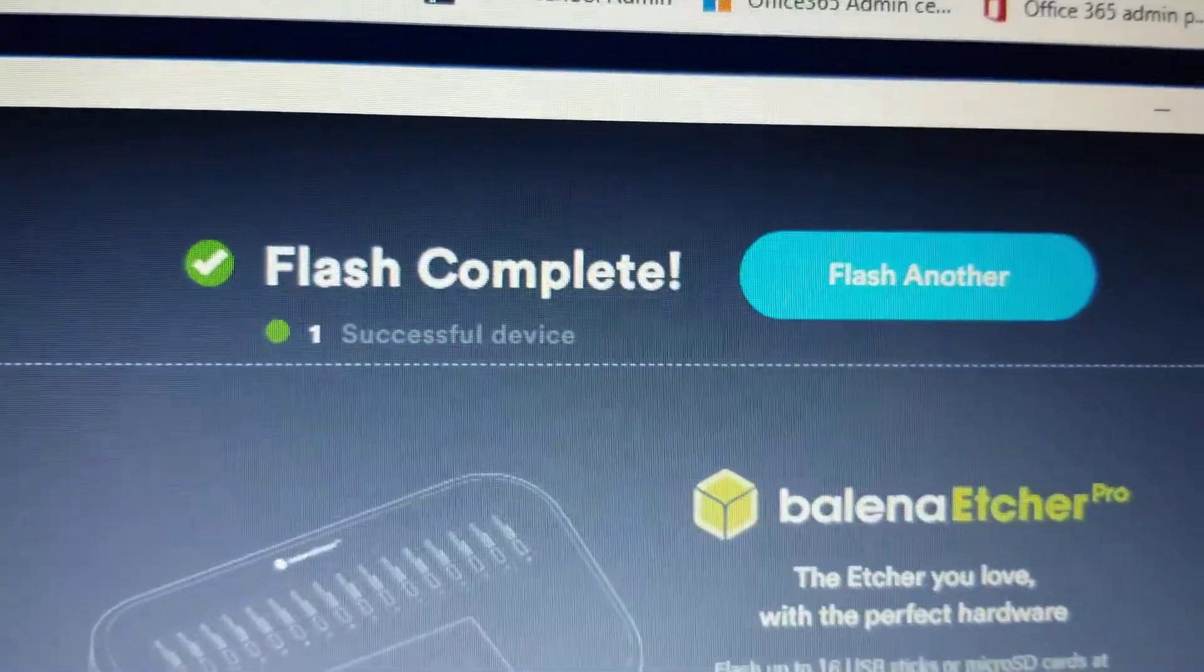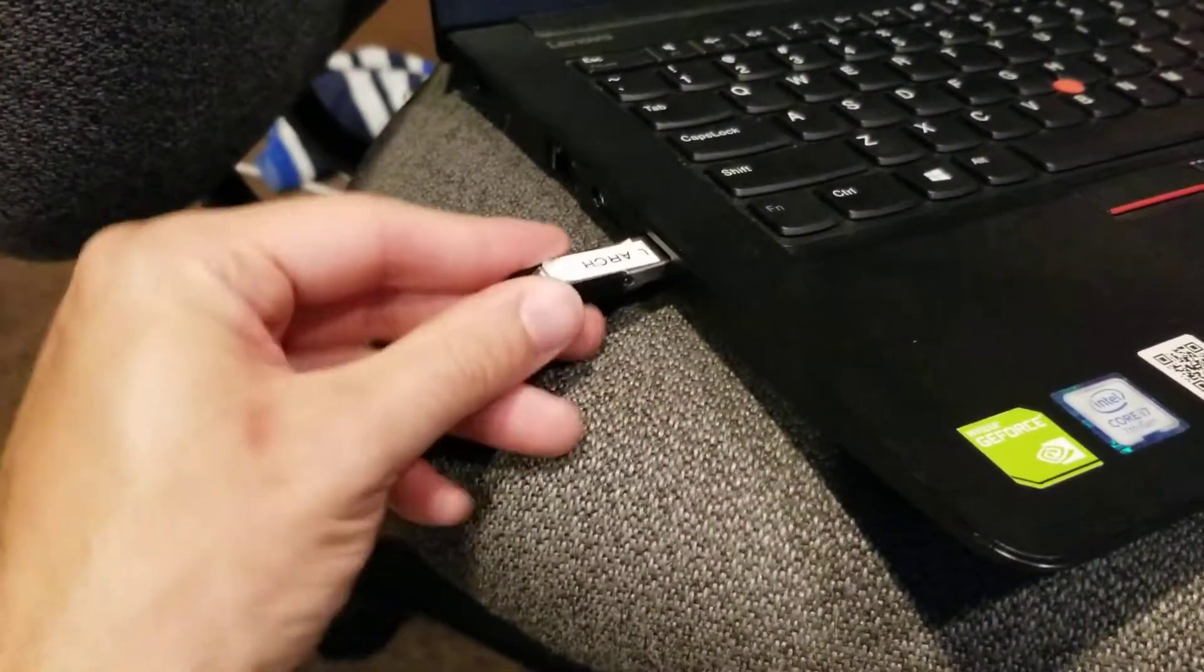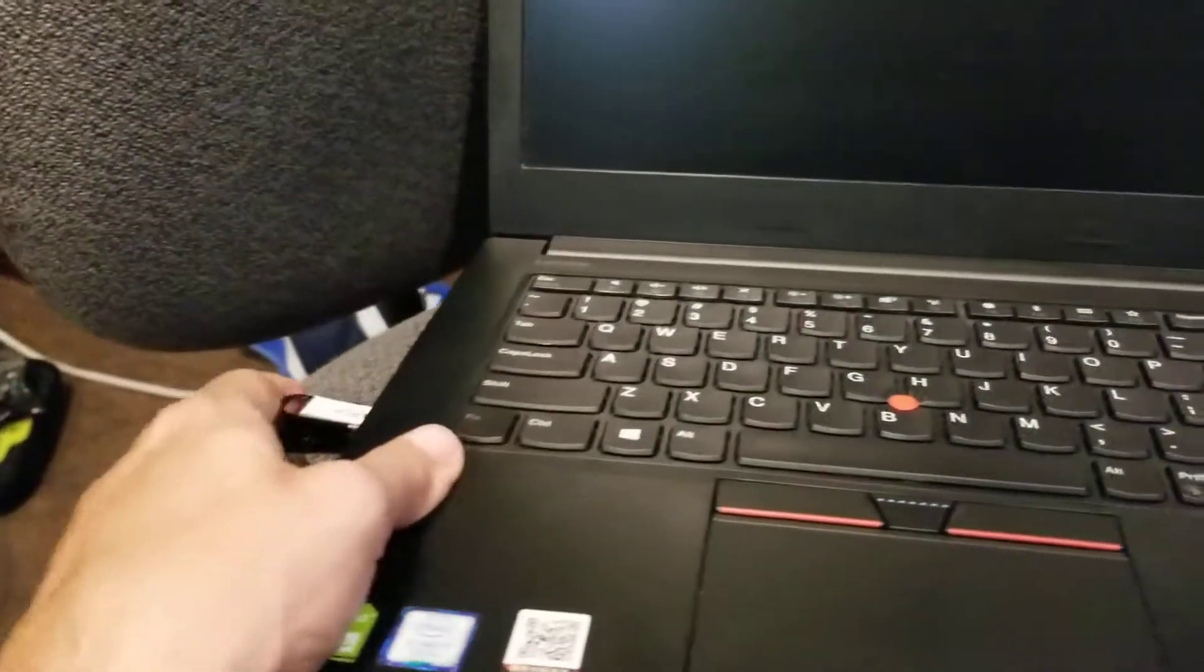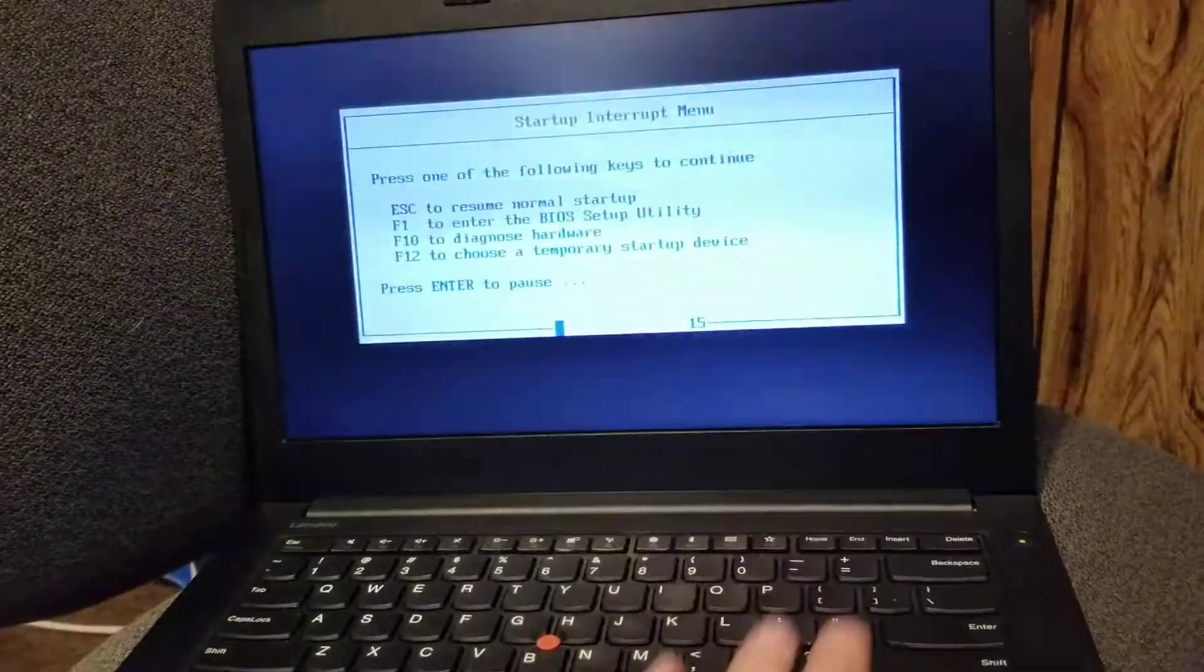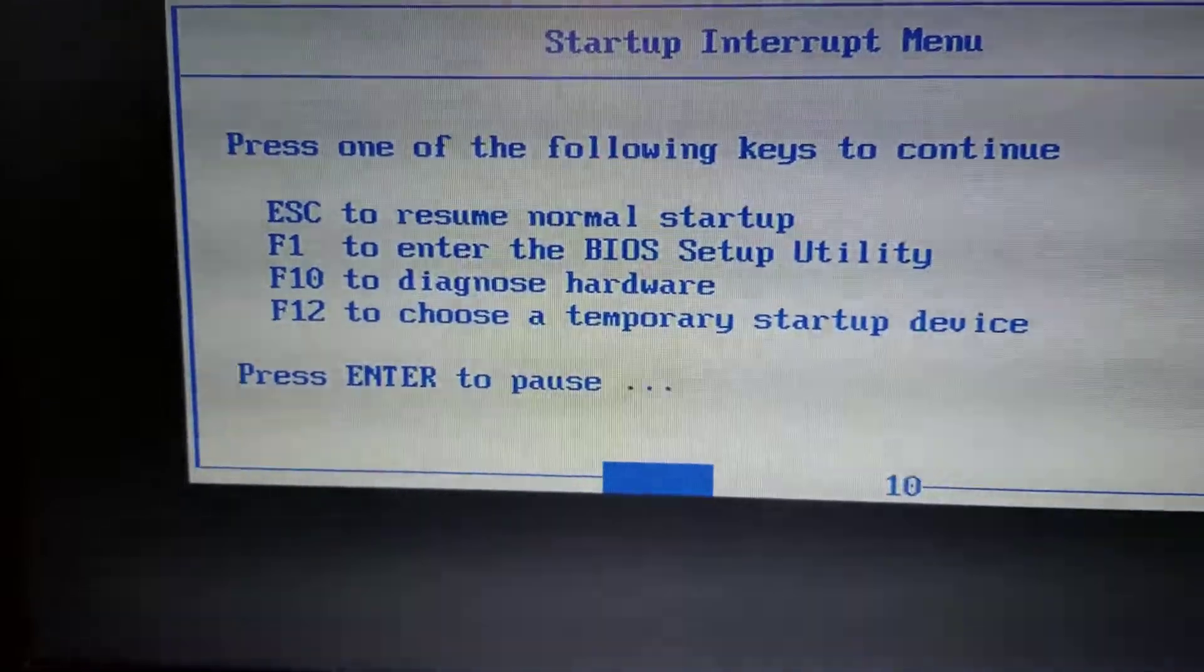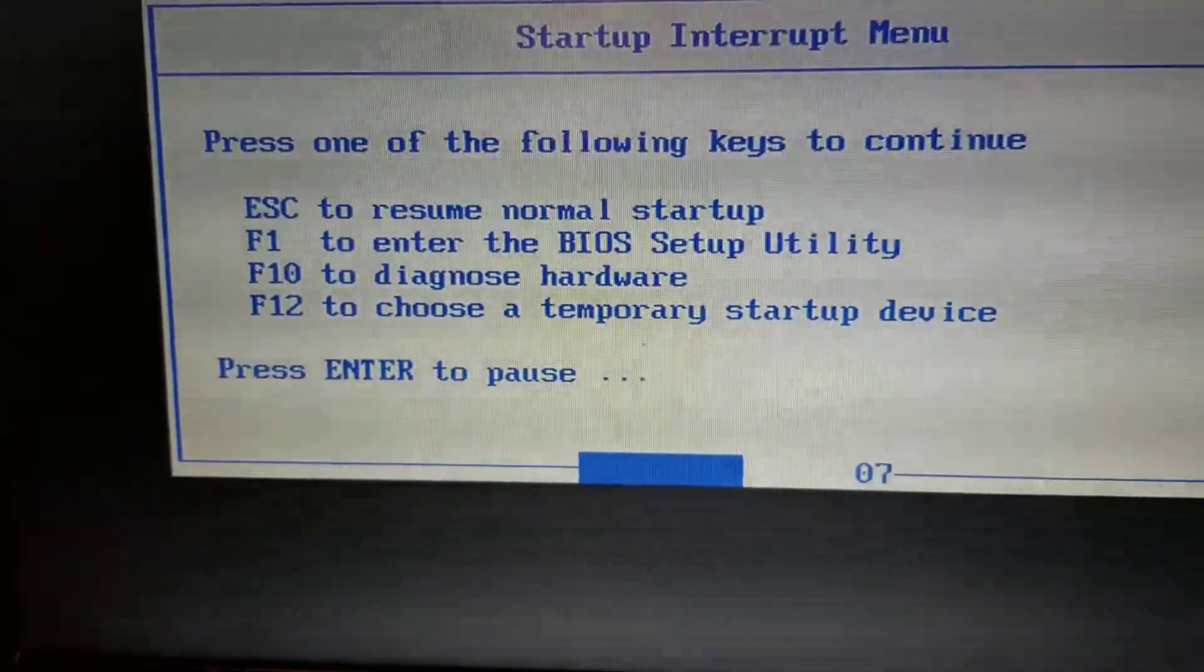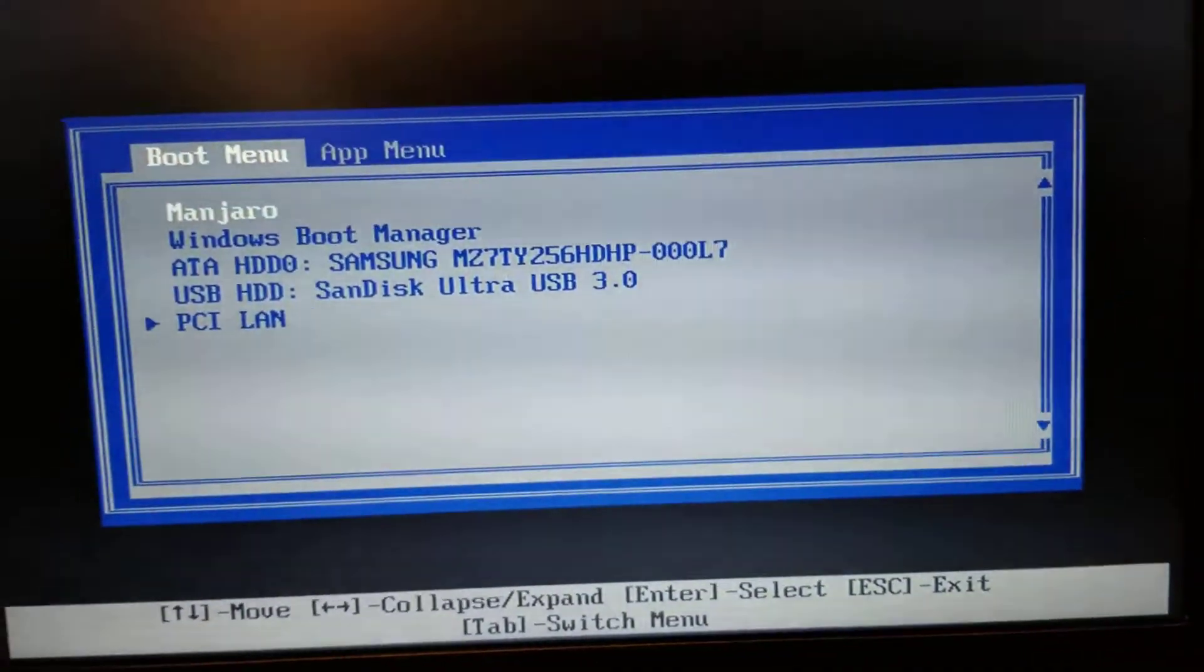So we take our handy dandy, now Ubuntu drive, and we plug it into our computer. And now here comes the part that's going to be different for every machine. Each machine has some settings in it that will allow you to get to something called the boot menu.